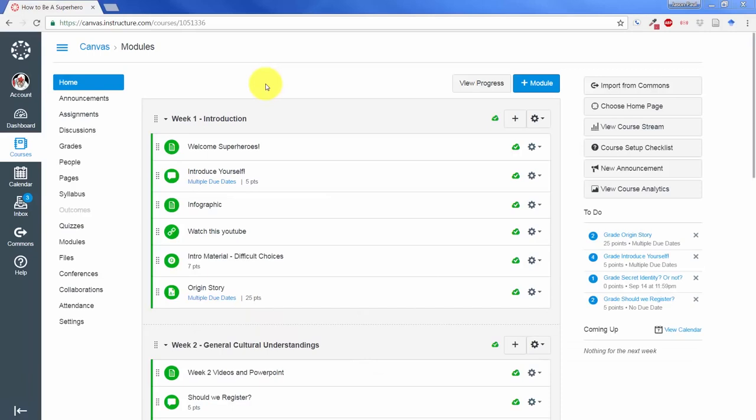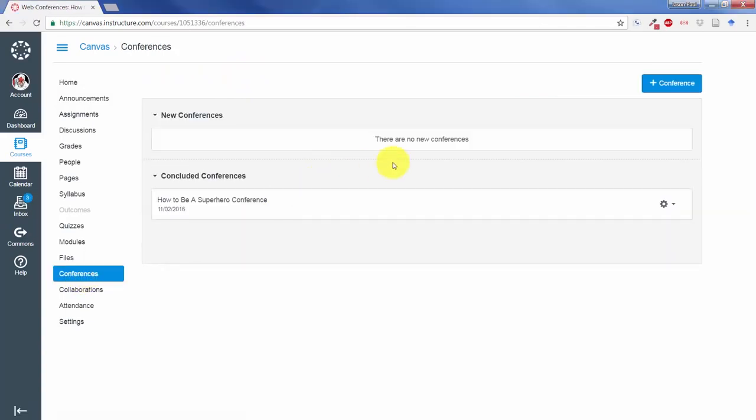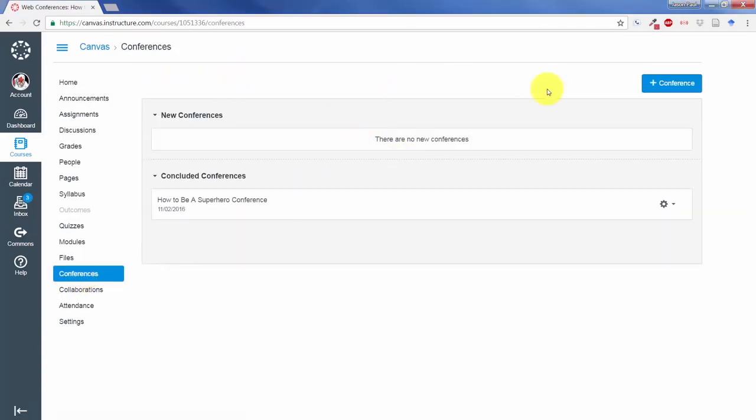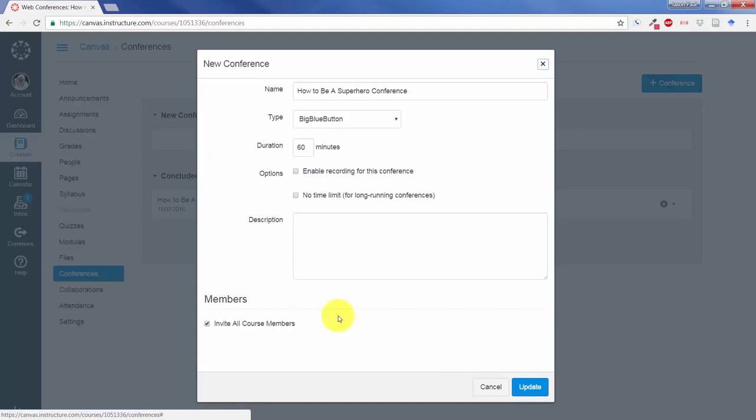BigBlueButton is a feature that is being used inside of Canvas' Conferencing tab. So if you're going to Conferencing, it's the only choice right now for creating conferences. In order to create a conference using BigBlueButton, you click on Conference button and you'll come up with this dialog box.